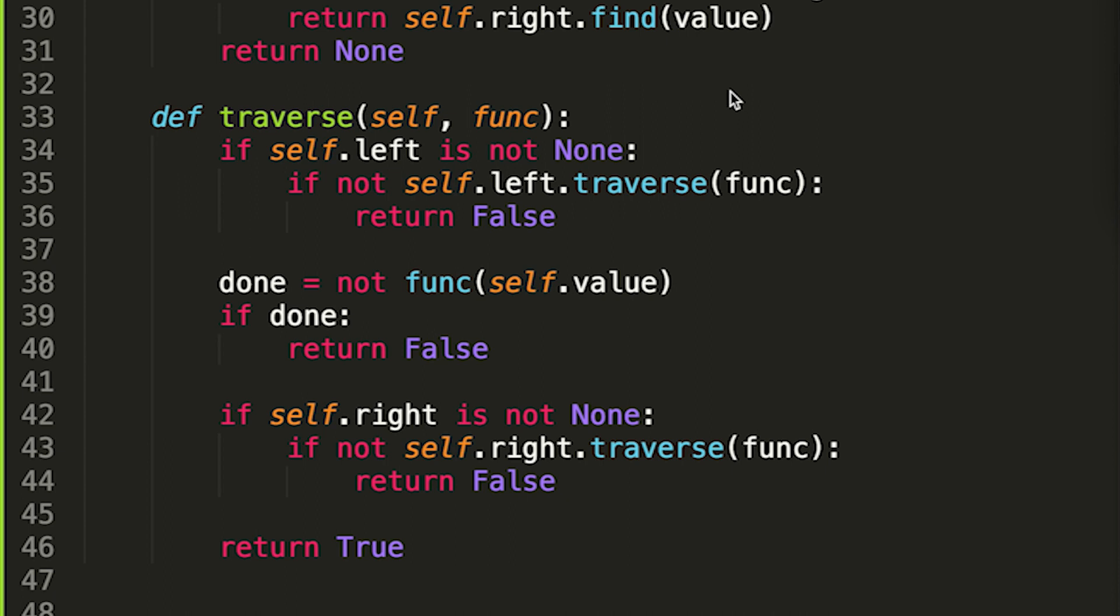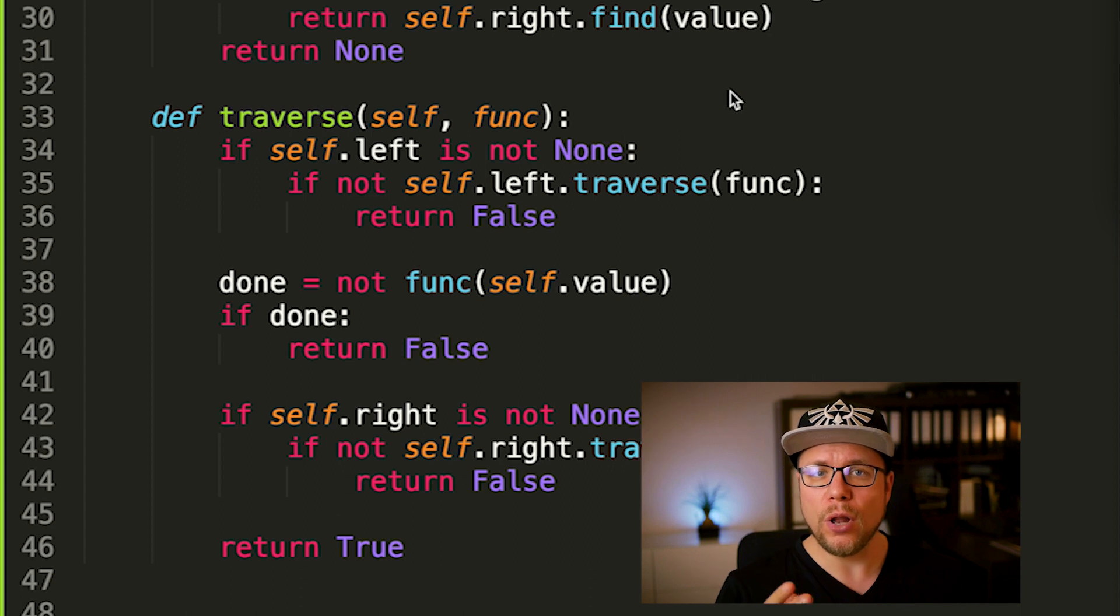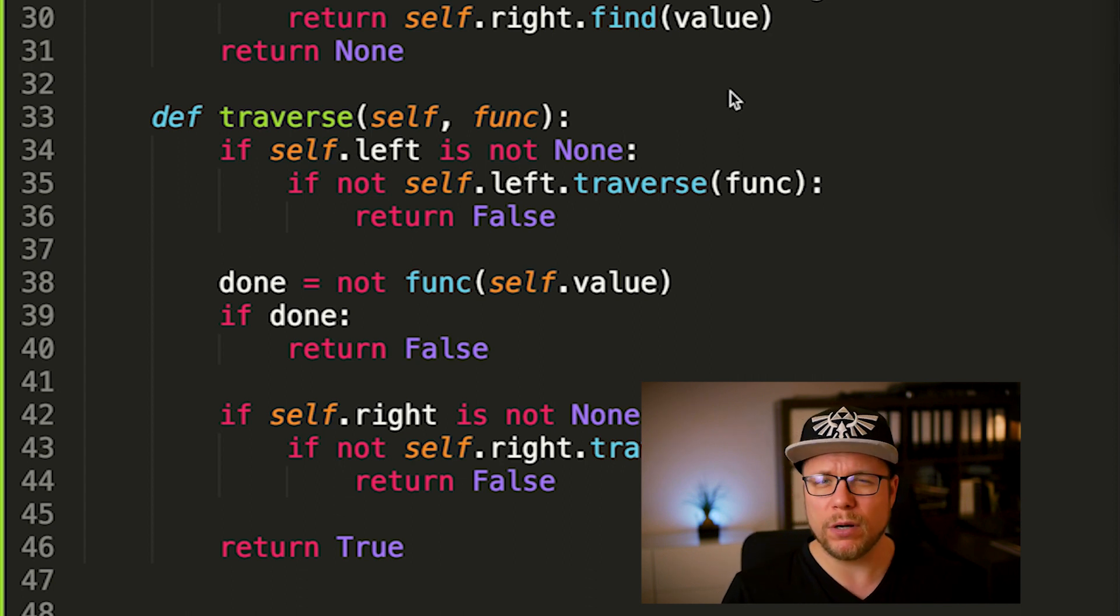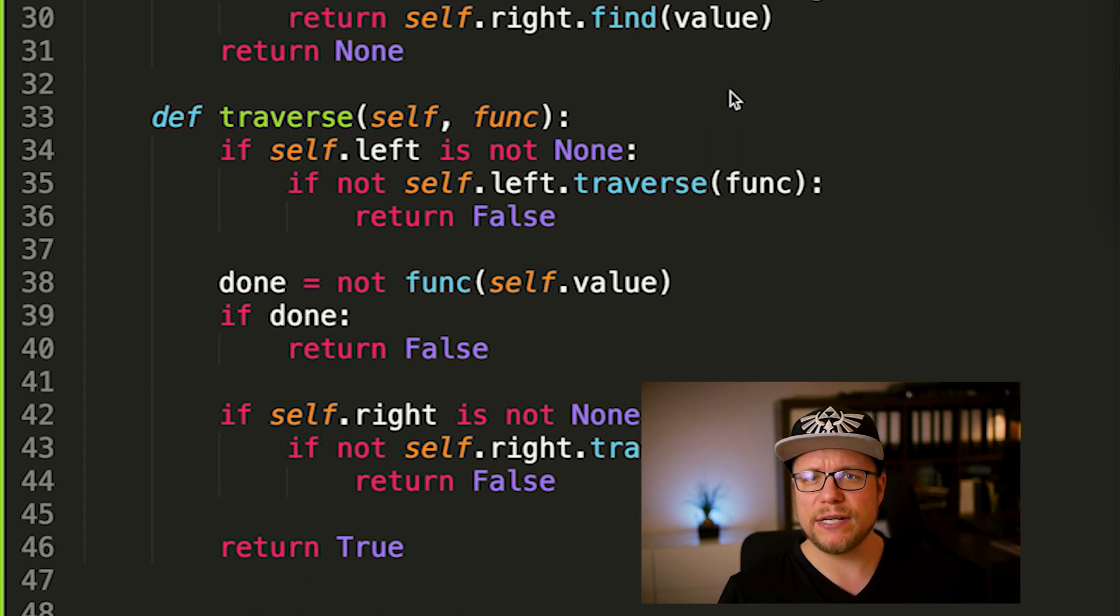There's one more function here which we will type later but we will use it now to try out our binary tree class. The traverse function is iterating over all elements inside of a binary tree in ascending order and calling a callback function with every element one by one. We will use it to print all elements.